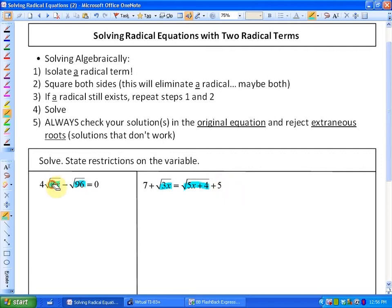In order to solve with two radical terms, you can see all the steps here. You isolate a radical term, then square both sides — this will definitely eliminate a radical, maybe both. And if a radical still exists, you need to repeat steps one and two, which will happen in example two. Then solve, and much like the previous lesson, always check your solutions in the original equation or reject any extraneous roots or solutions that don't work.